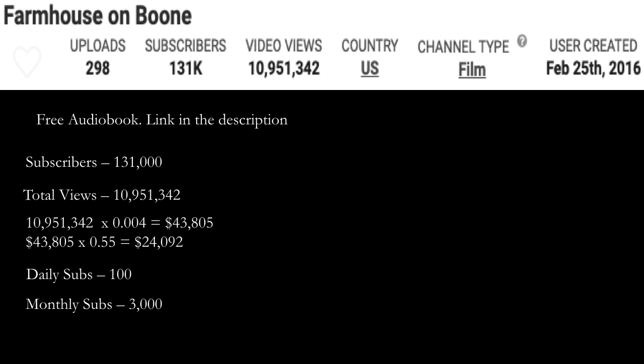So you have to do $43,805 multiplied by 0.55, and you get $24,092. Daily subs is currently 100 and monthly subs is at 3,000. Just let you know, free audiobook link in the description.